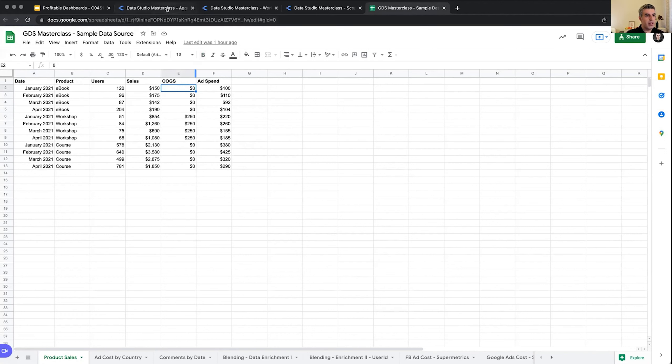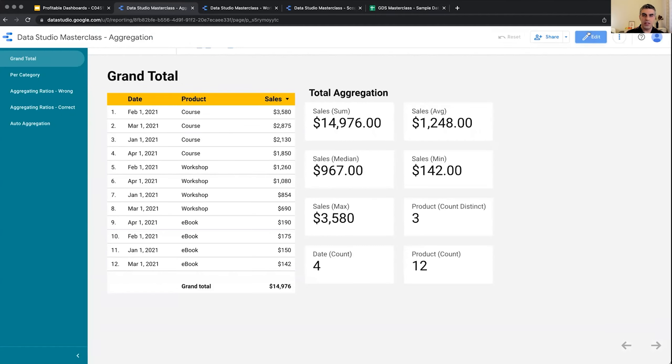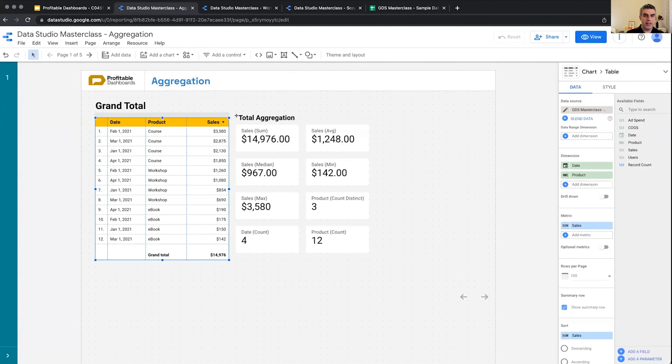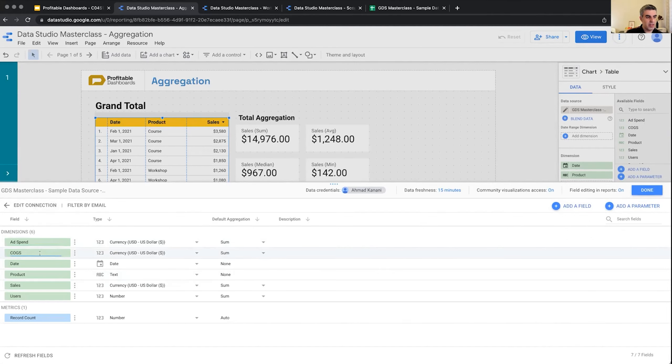Now I've already created a data source from this data set in Data Studio using a data connector. If I click in here on this chart, see what data source is connected to, and click on the pencil icon I can edit.